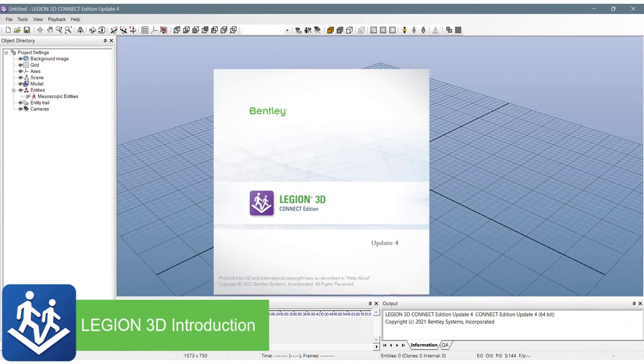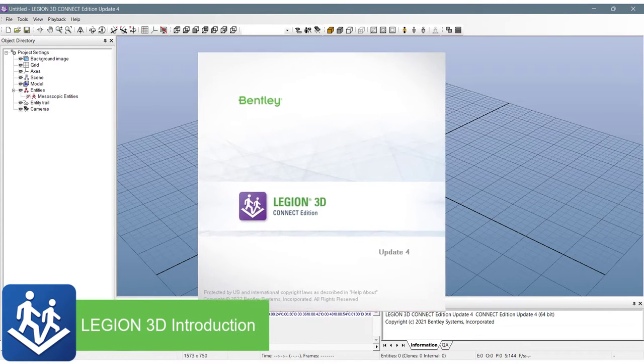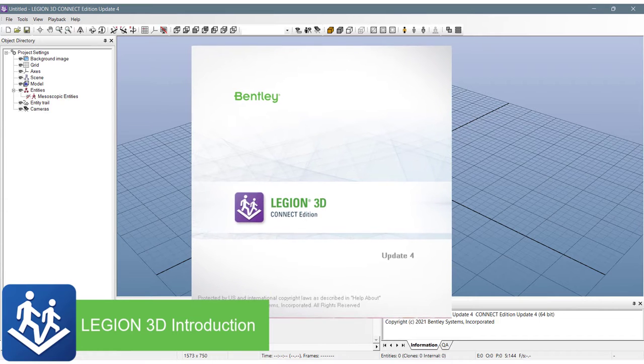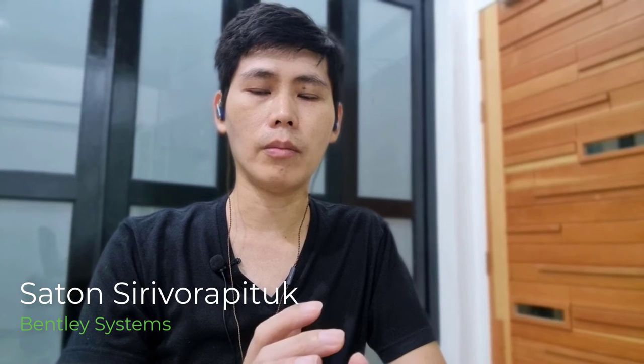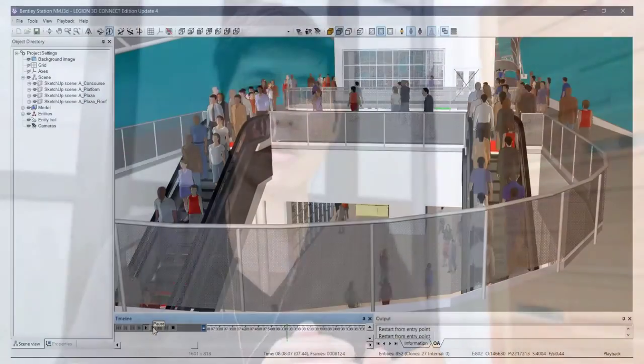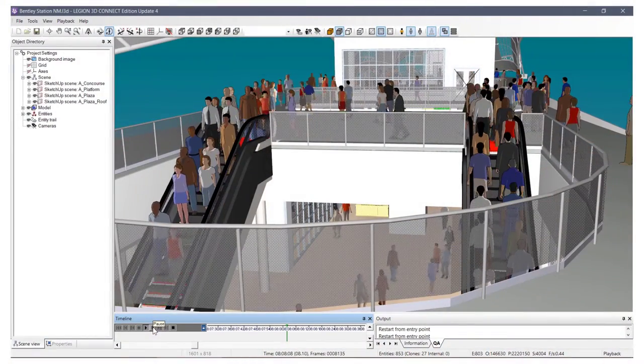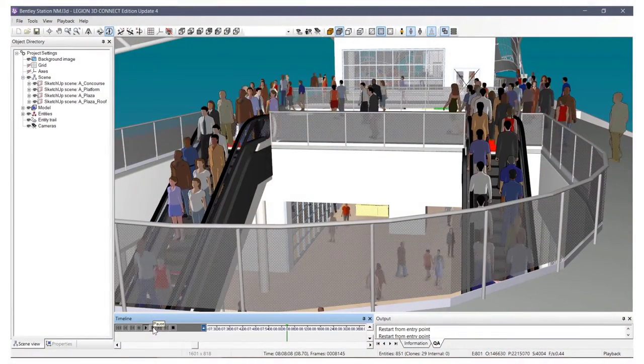This video will introduce you to the key features and the platform of Legion 3D. Hi, I'm Taton, a consulting engineer from Bentley Systems. I will give you a brief overview of the product before we dive into its technical tutorial.